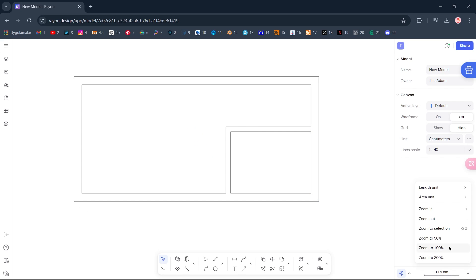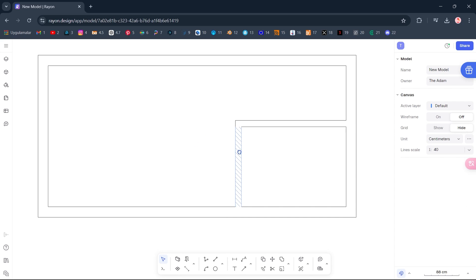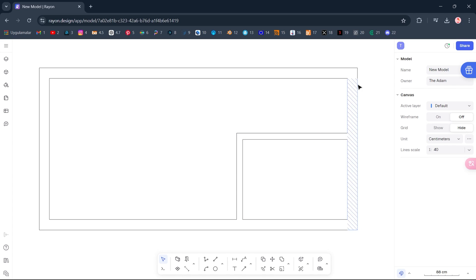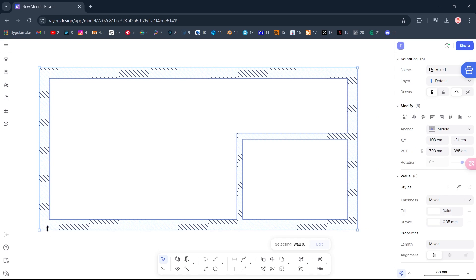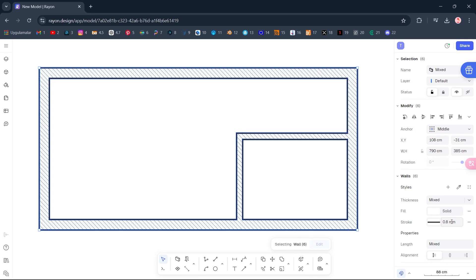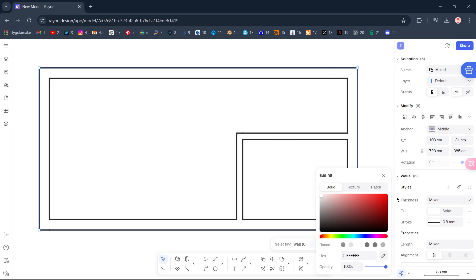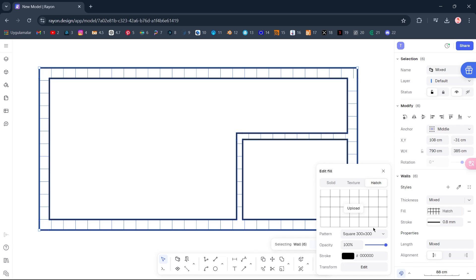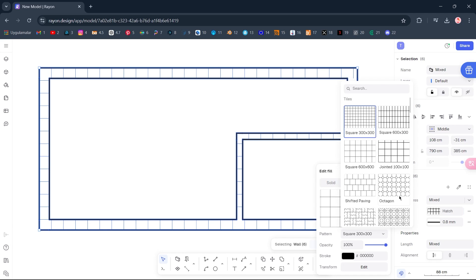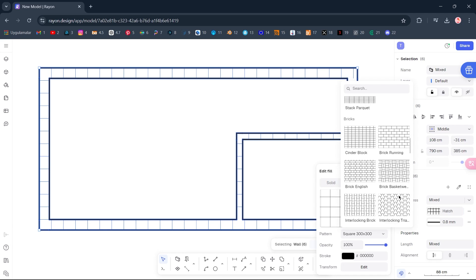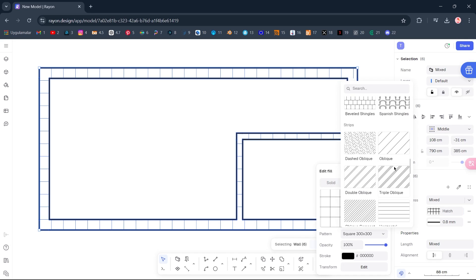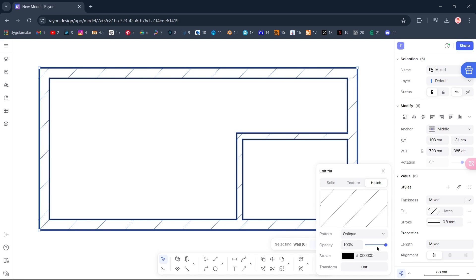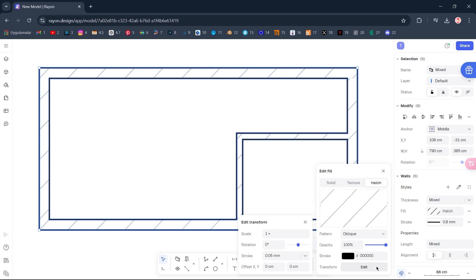Zoom to 100%. Select all. Stroke: 0.8. Fill. Hatch. Pattern. Oblique. Transform. Scale: 0.1.